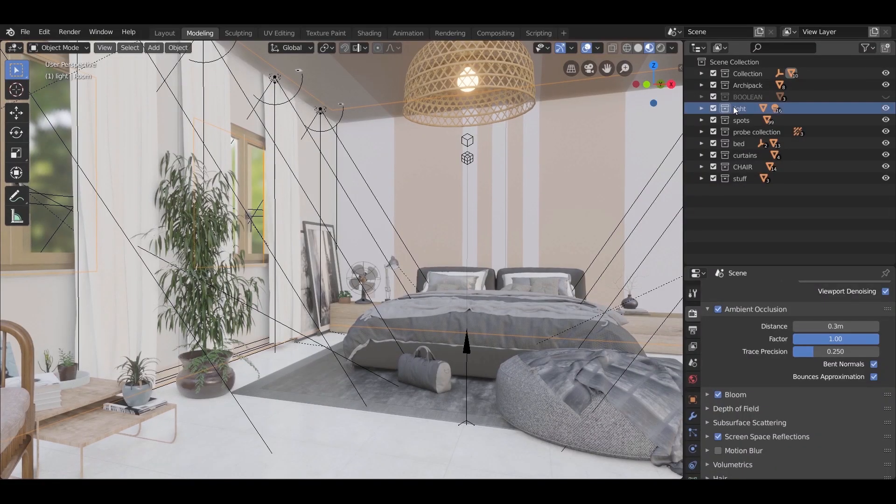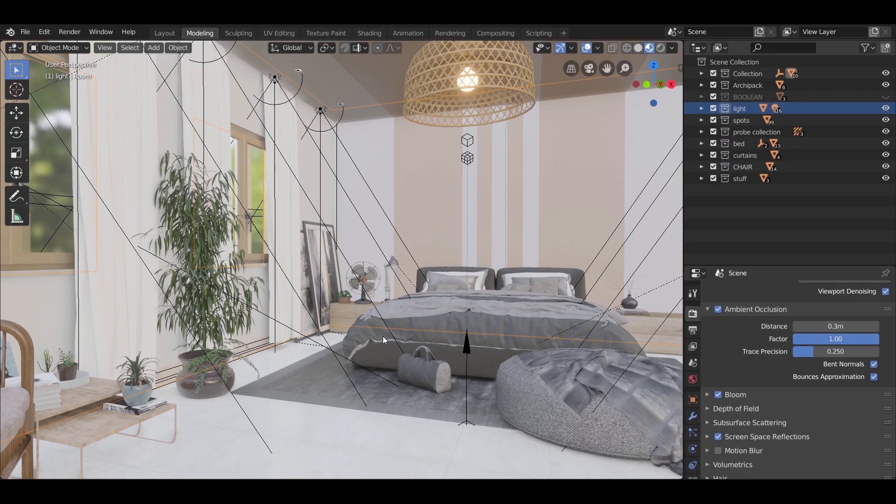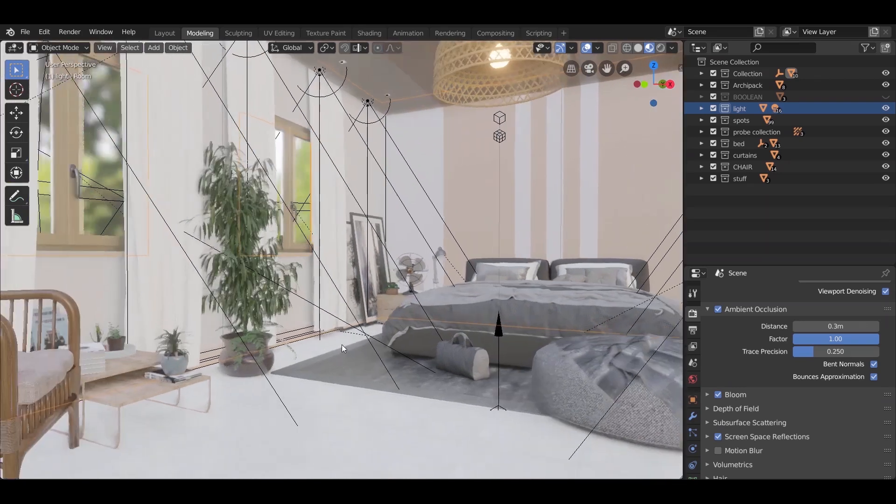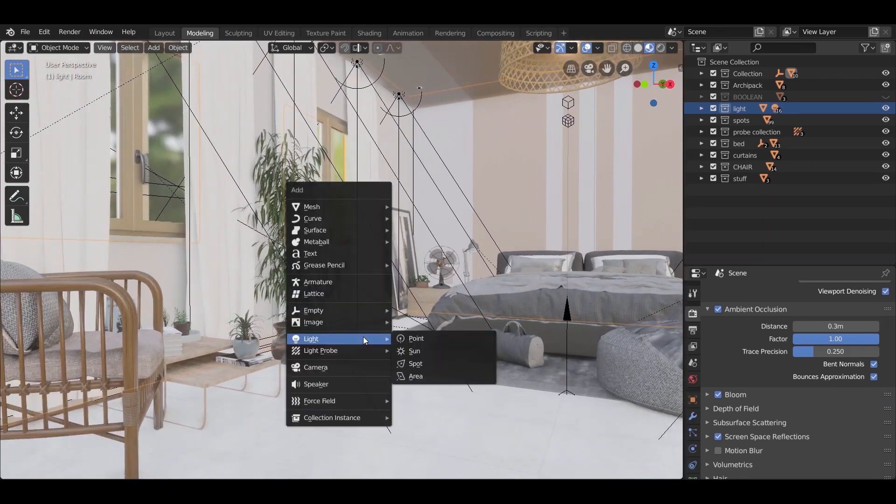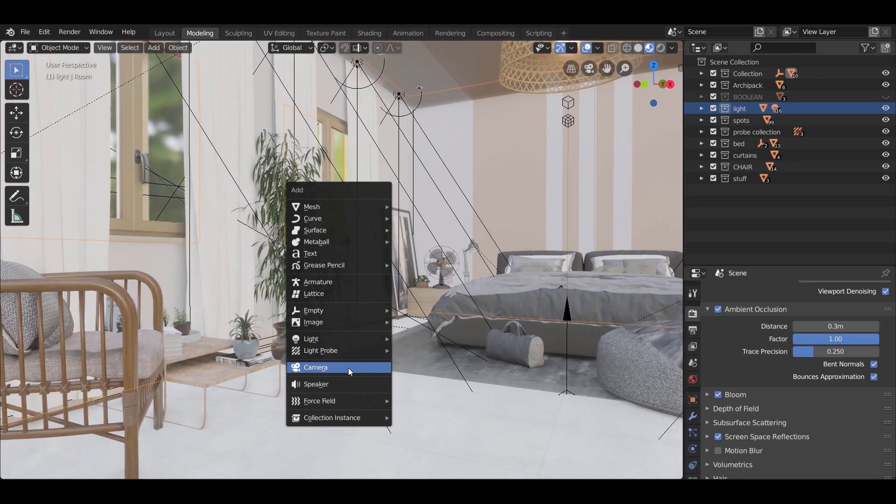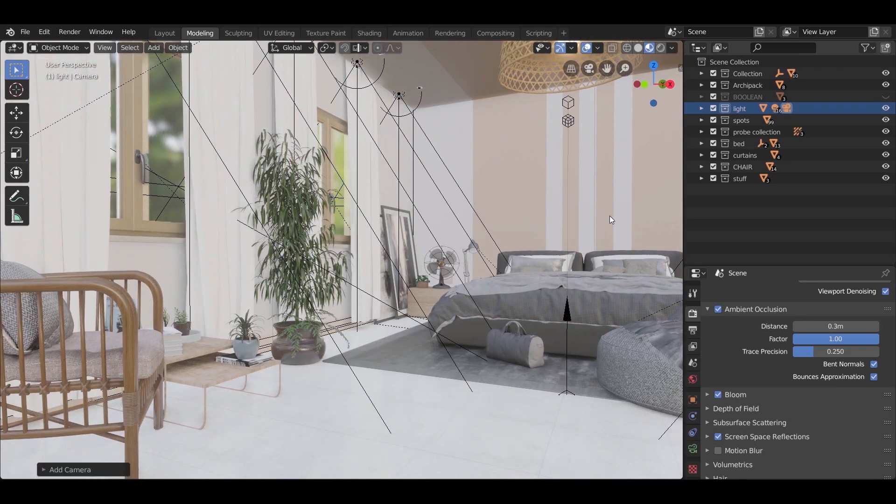Welcome to part 5. Start by adding a camera to the scene. Press shift A and select camera.